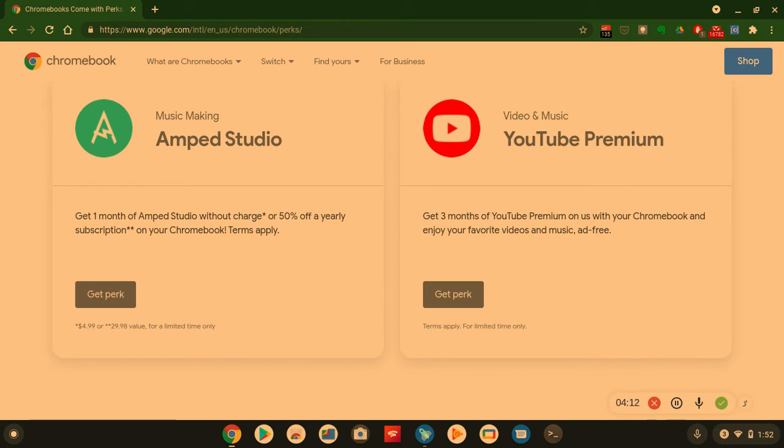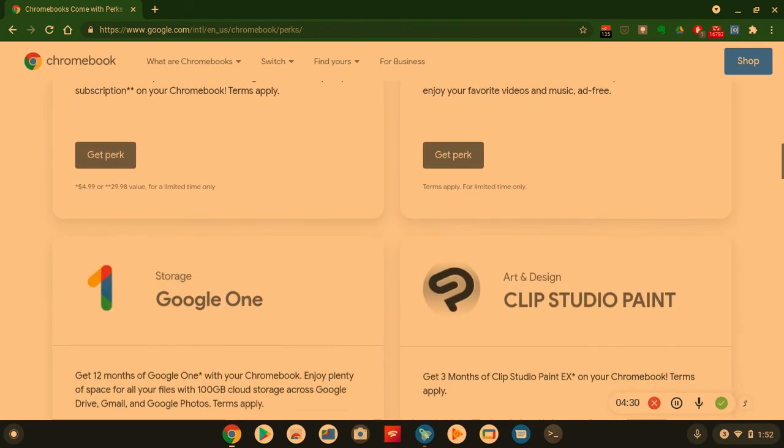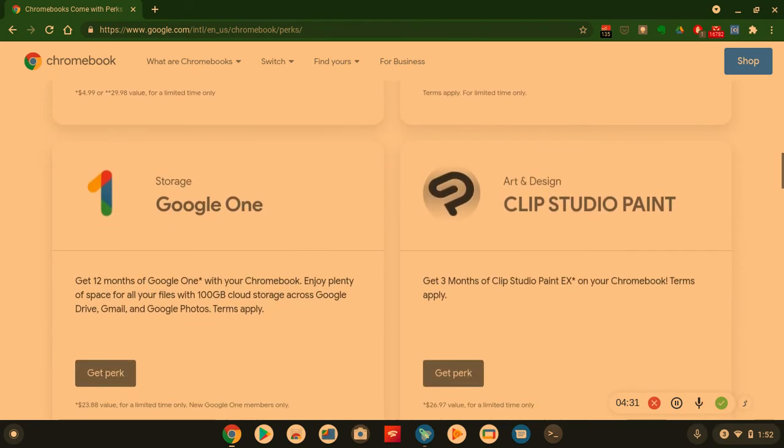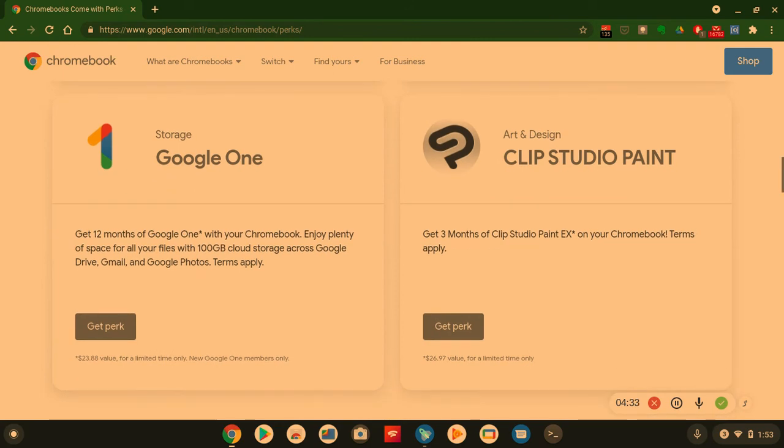Also like I said, you got YouTube Premium. Three months of YouTube Premium on us with your Chromebook. Enjoy your favorite videos and music ad-free.